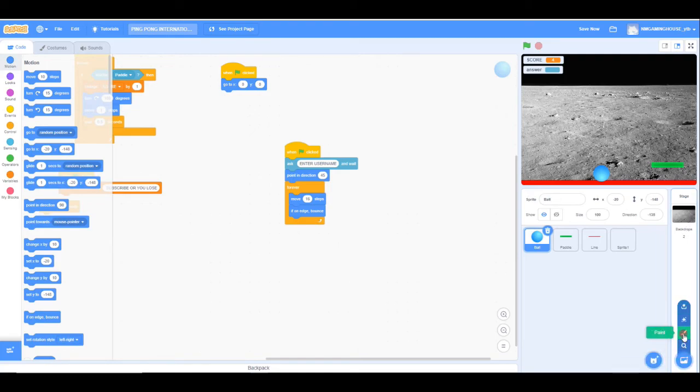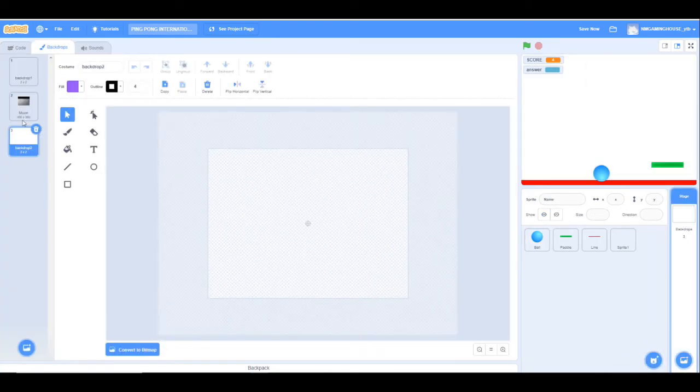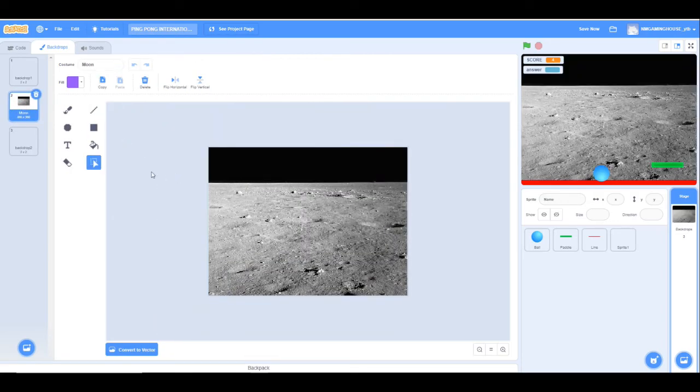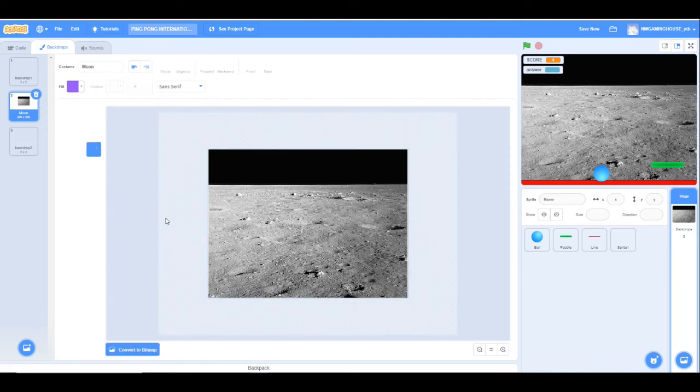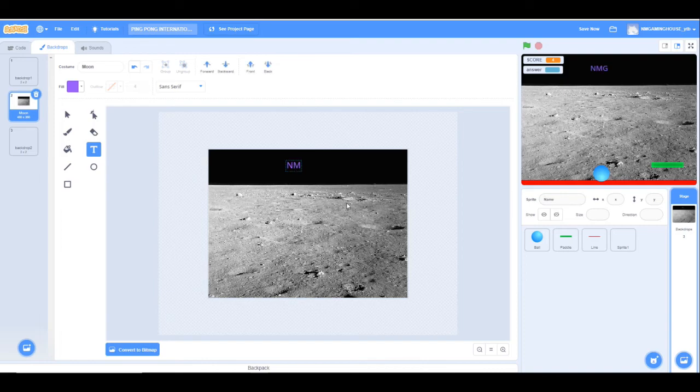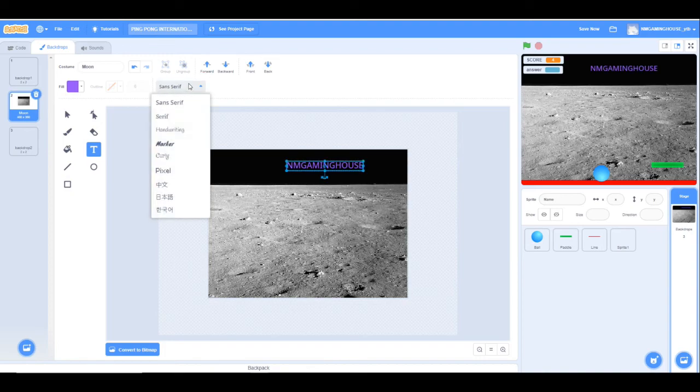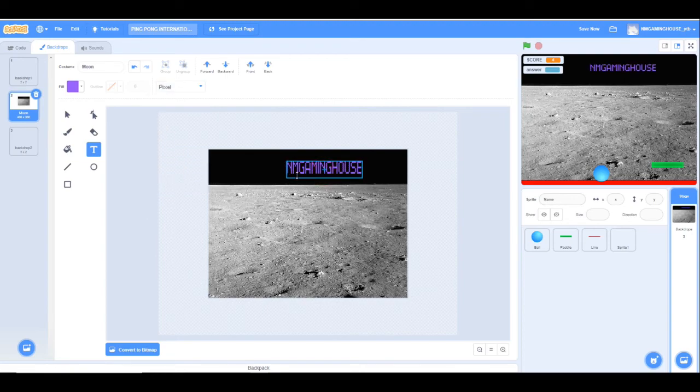Now we can paint it. Going to the moon, I'm adding my channel's name behind - NM Gaming House. For a little bit of style I'm using the pixel font. I'm using the pixel font for a little bit of style as pixel is more like retro gaming, as Pong was invented during the retro gaming era.